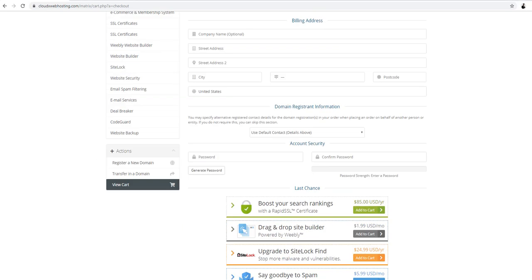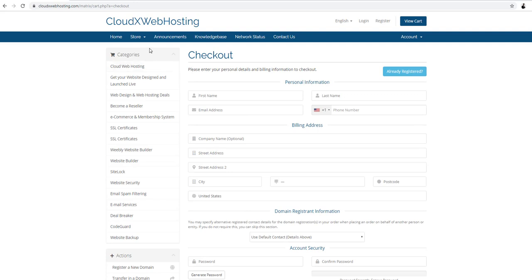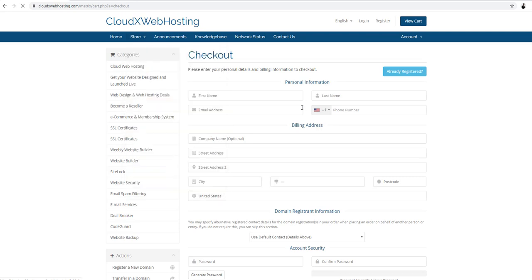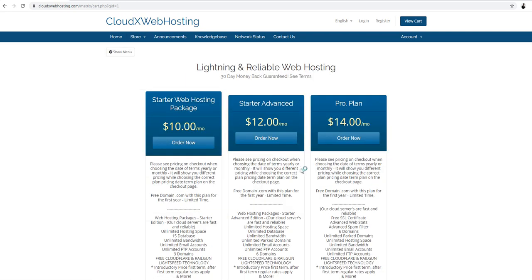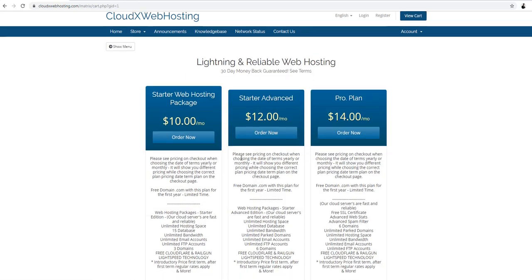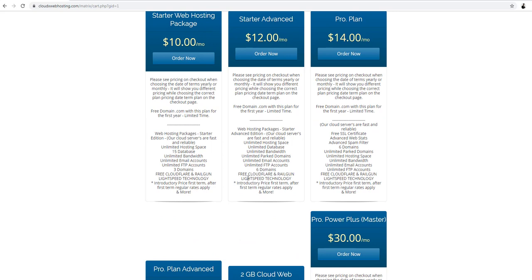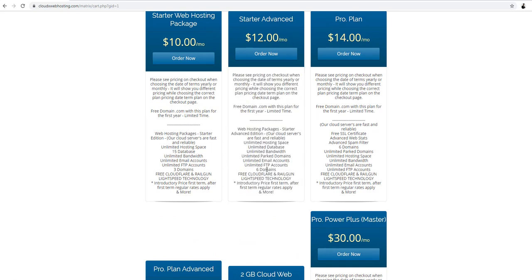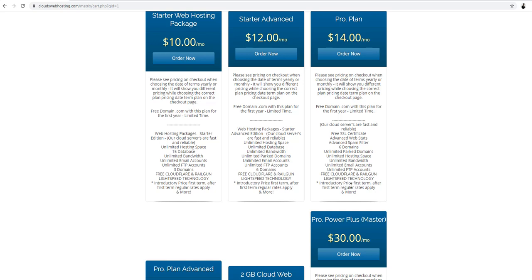You may also browse all our web design and web hosting deals. More cloud web hosting if you need a different cloud web hosting. They have different. As you can see here. This one has six domains. Three domains. Fifteen databases. Unlimited databases. It all depends on what you need.